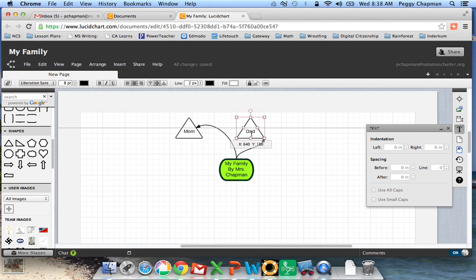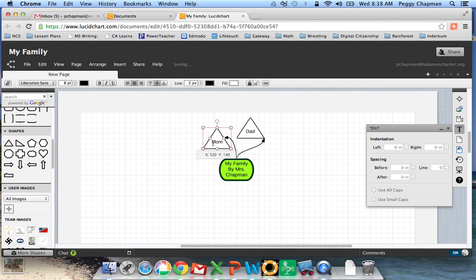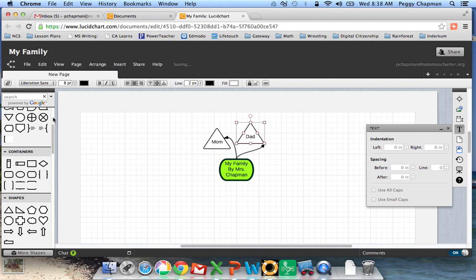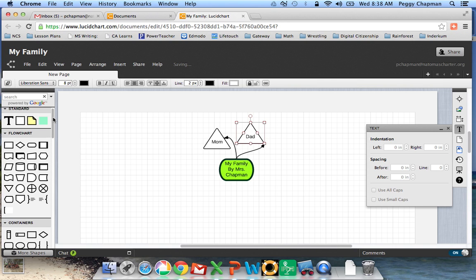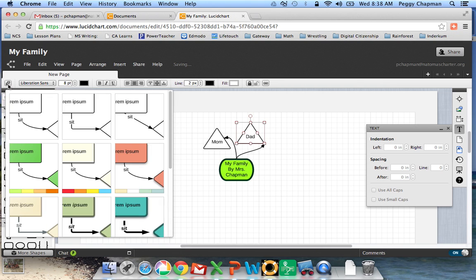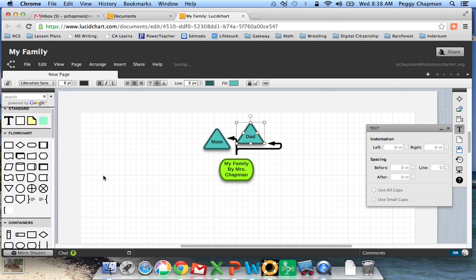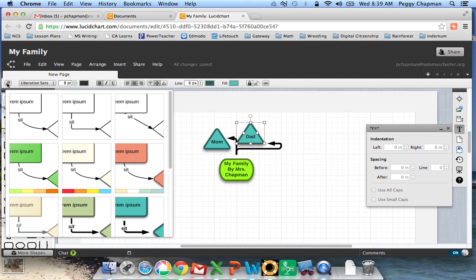So this is kind of just a basic way to get started in Lucidchart. But something else that's neat to know, you have this area where you can click on and change the theme of your document. So you don't have to choose the colors you want. They'll already do that for you. But if you notice, if you've changed something, it's going to stay that way.